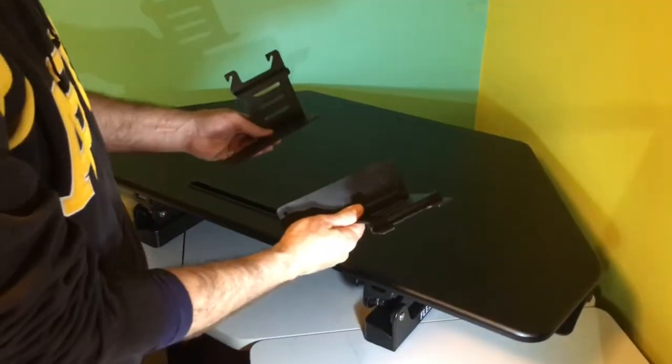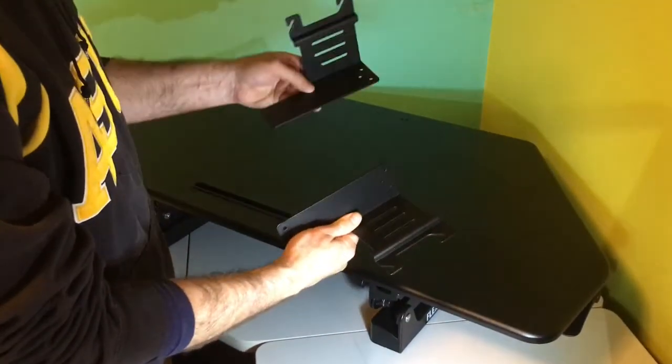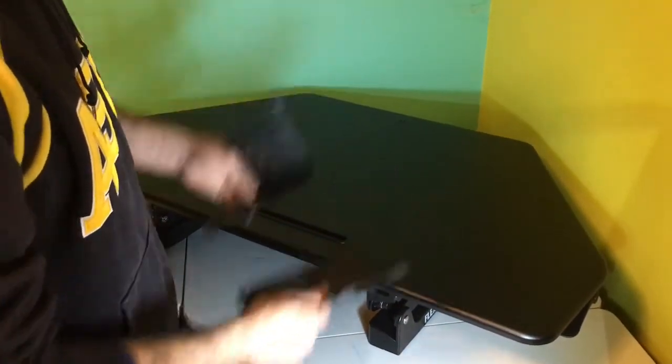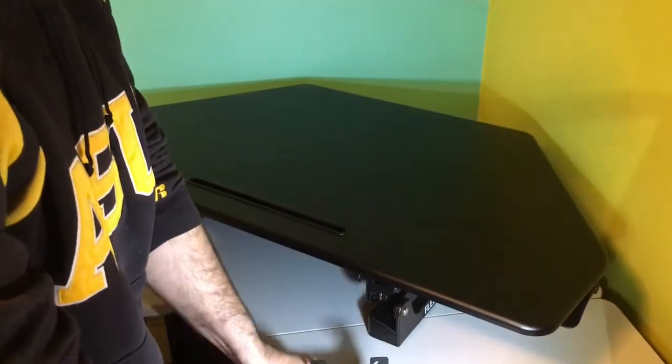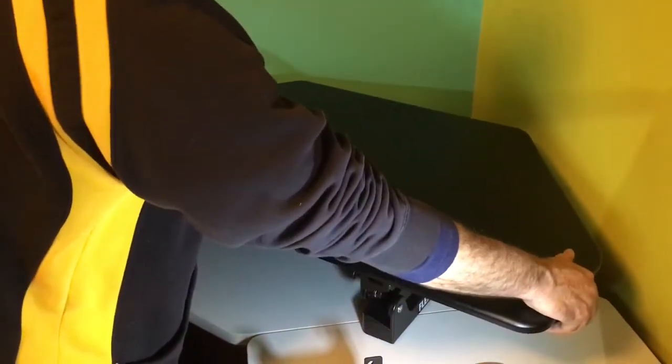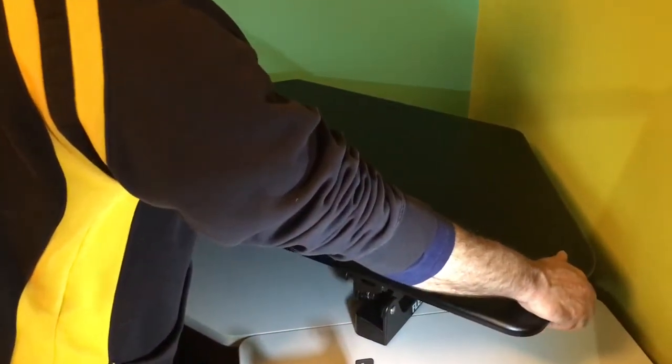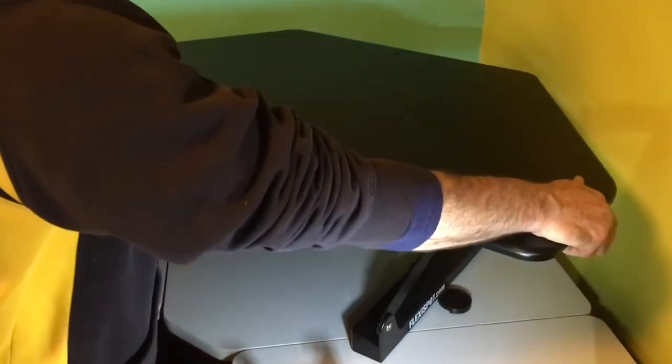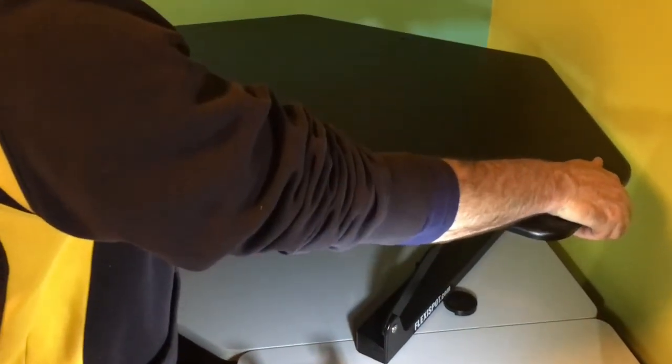Now we're going to install the brackets that hold the keyboard. To do that, you grab the handles on the sides of this thing and it shoots up pretty quickly without any weight on it.